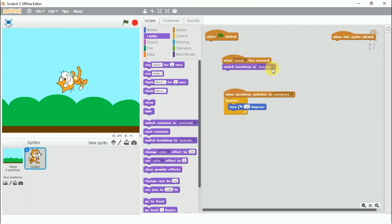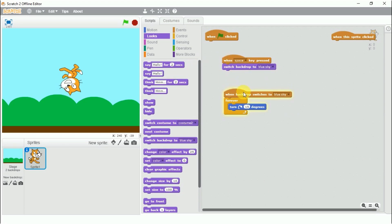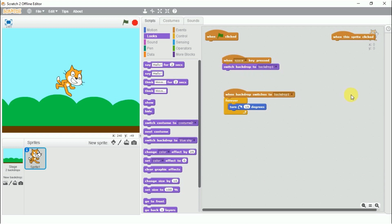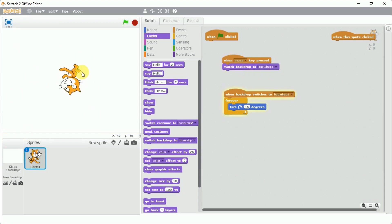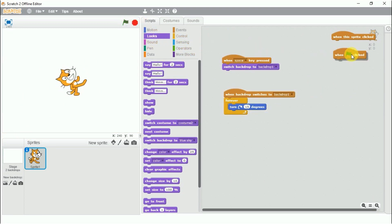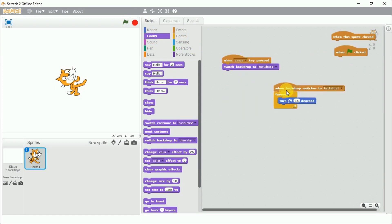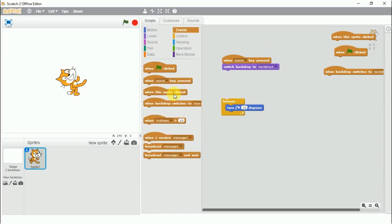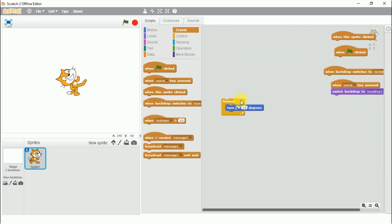It will only work when the values match — when the backdrop switches to backdrop one, this script will work. If the values are different, pressing the block will not work. So now I change the backdrop from here to backdrop one, press space bar, the backdrop changes to backdrop one and it is working. I hope this is clear.